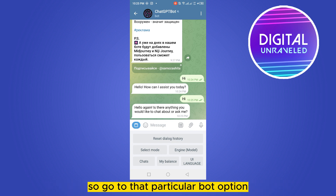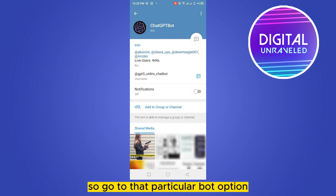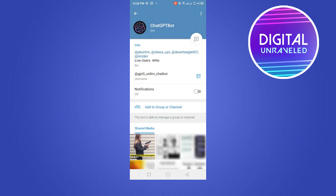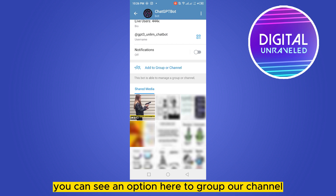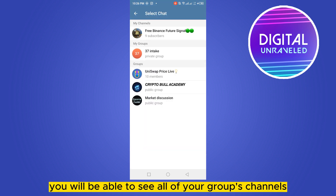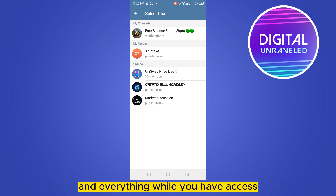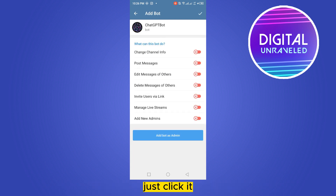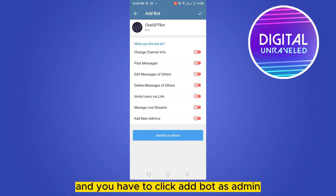Now let me show you how to add this particular bot to my Telegram group. Tap on the bot to open its options. If you scroll down, you can see an option that says 'Add to Group or Channel'. Click on that, and you'll be able to see all of your groups and channels where you have access. Click the particular group or channel where you want to add this bot.